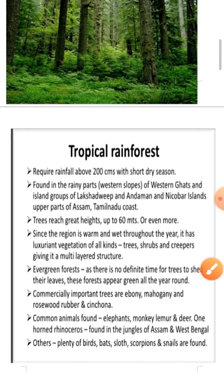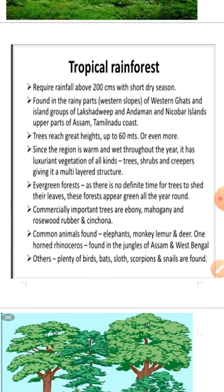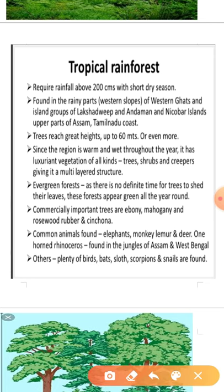Tropical rain forest — the other name for tropical rain forest is evergreen forest. These forests require more than 200 centimeters of rainfall, which is why they are called rain forests. So the rainfall required for this kind of forest is above 200 centimeters.